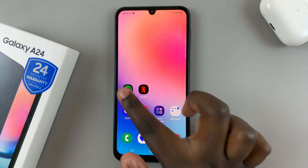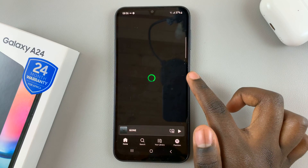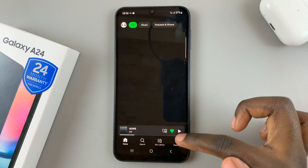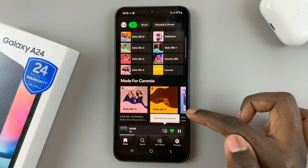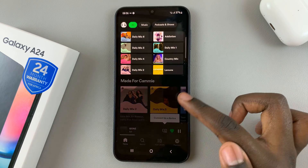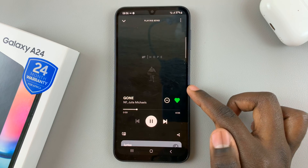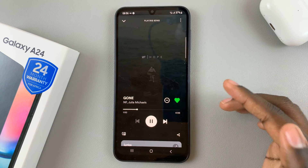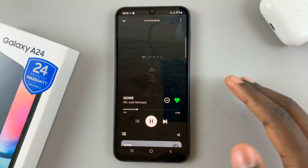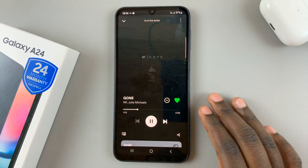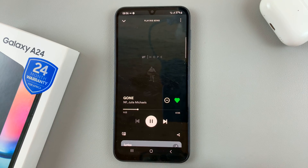Then start playing a song that can play in the background. It can be Spotify Music, it can be any type of music app or downloads that you have.